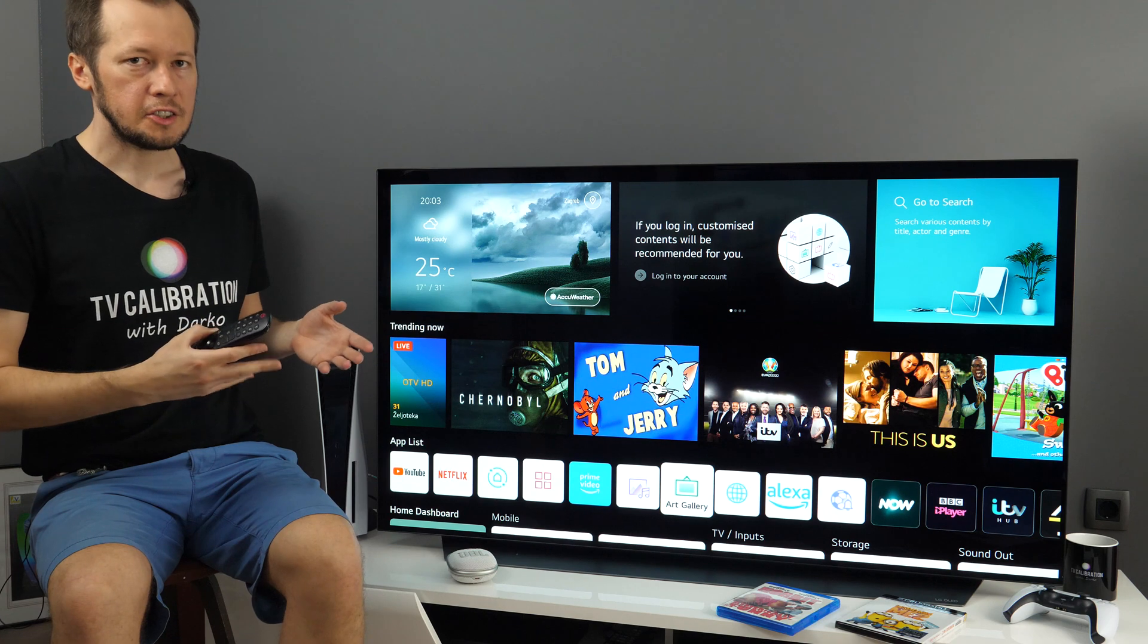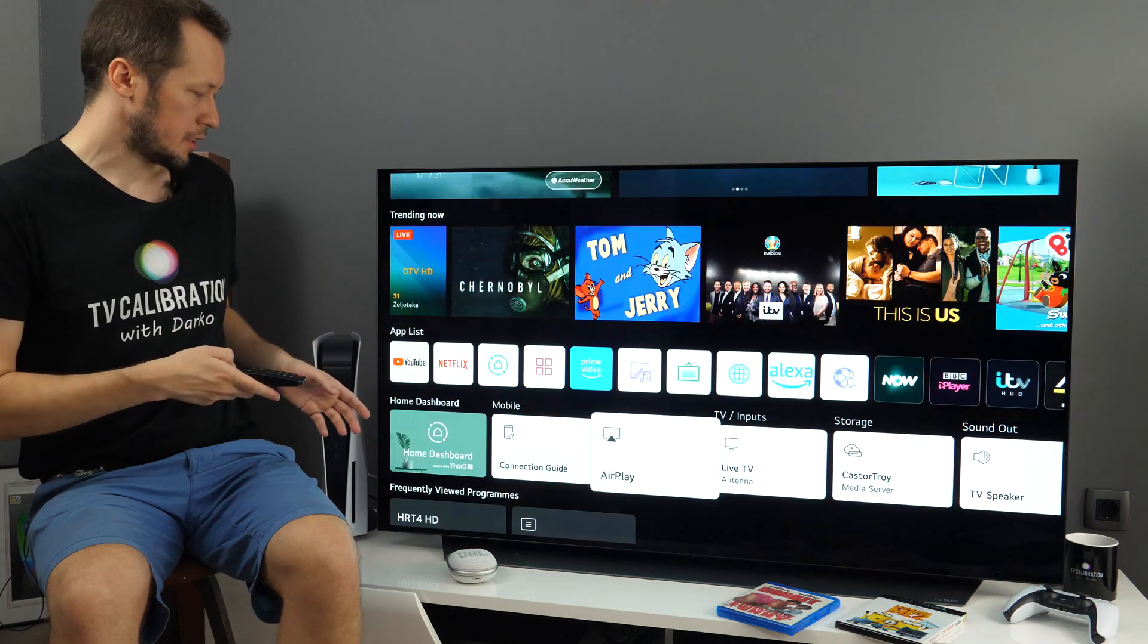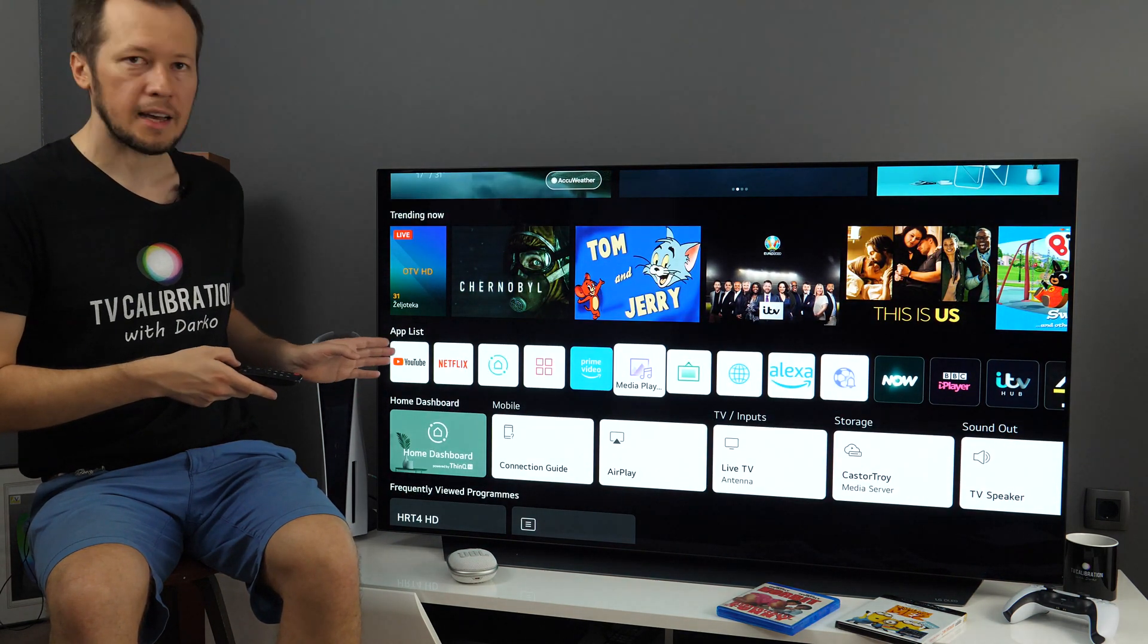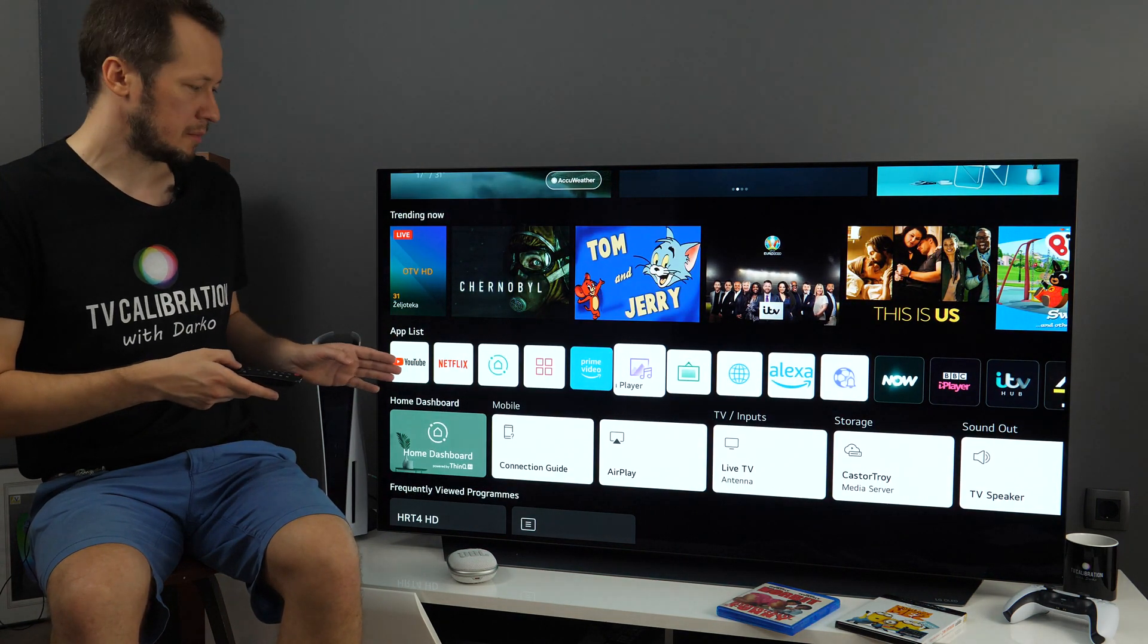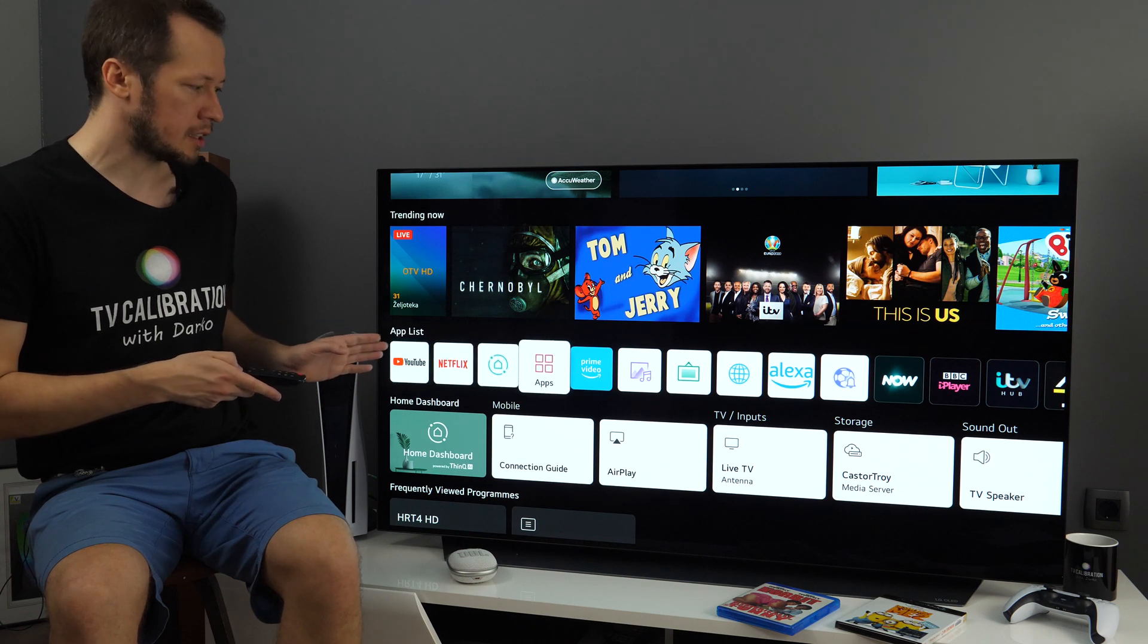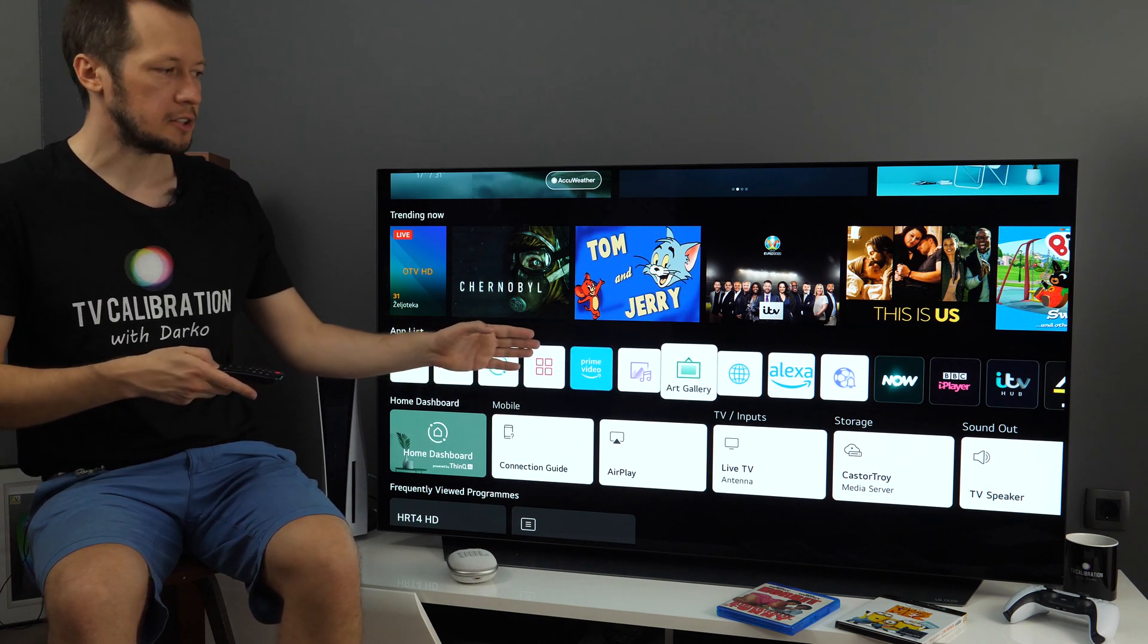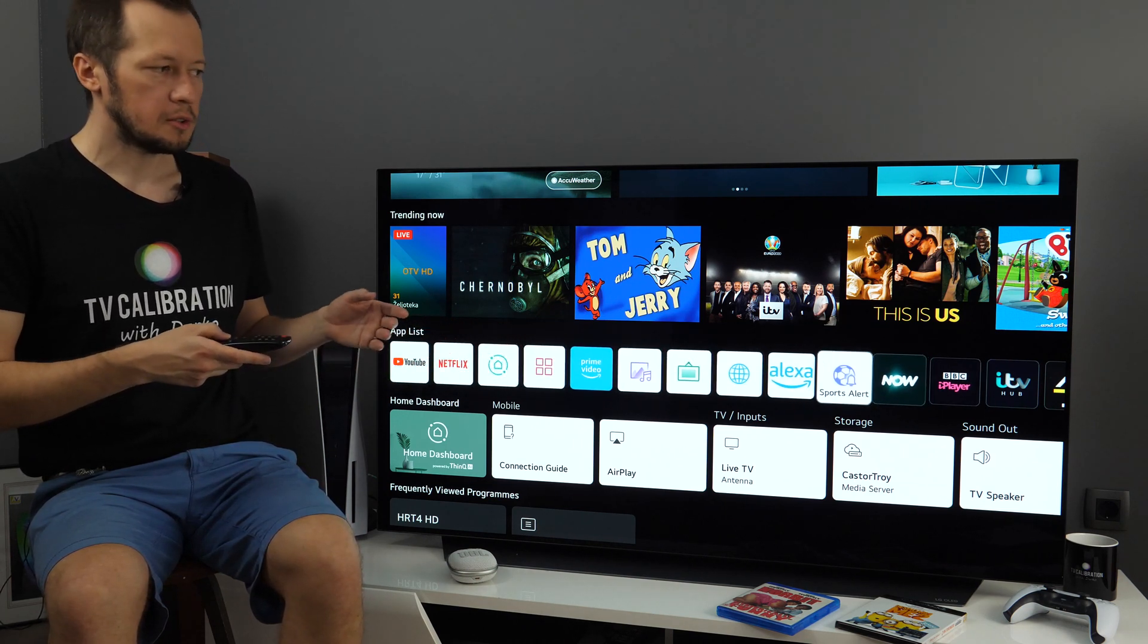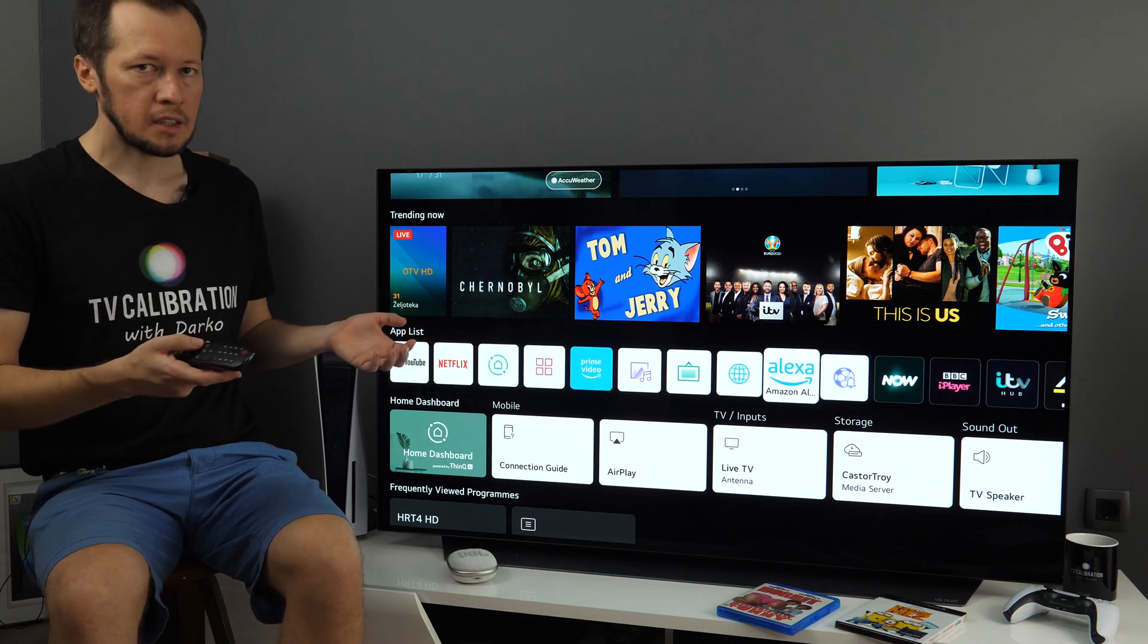The only thing you can change is right here in the app list. So these apps you can arrange as you like, and you can do it in two ways.